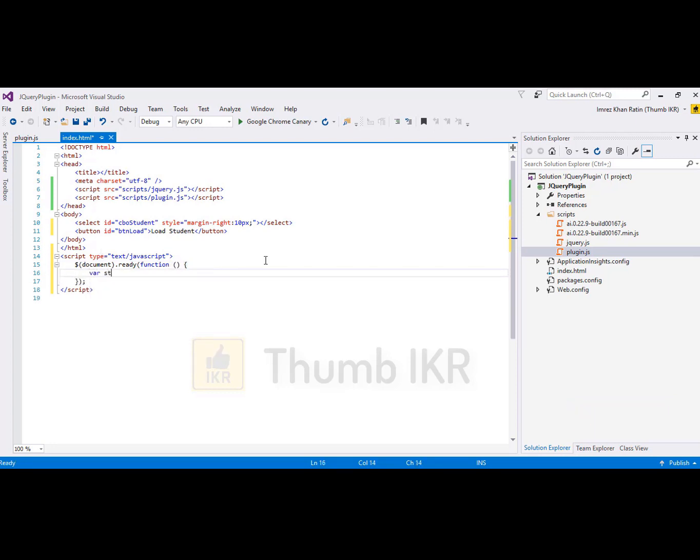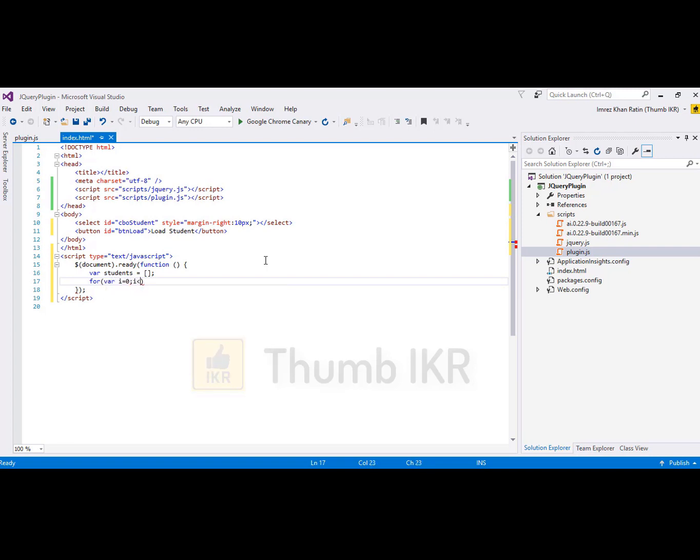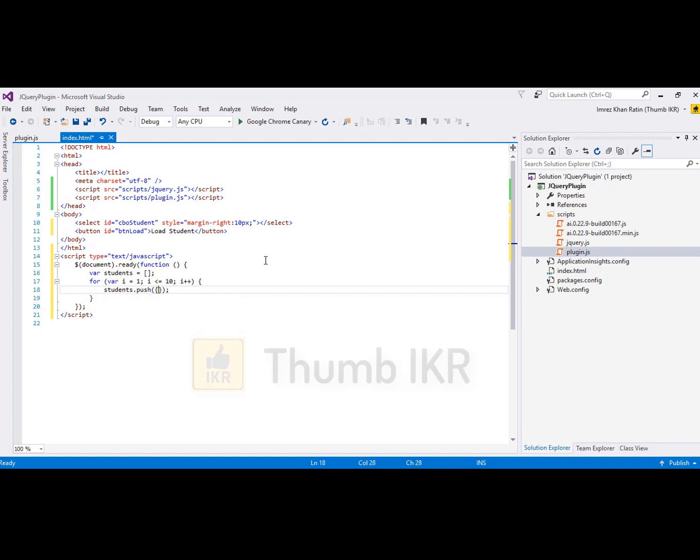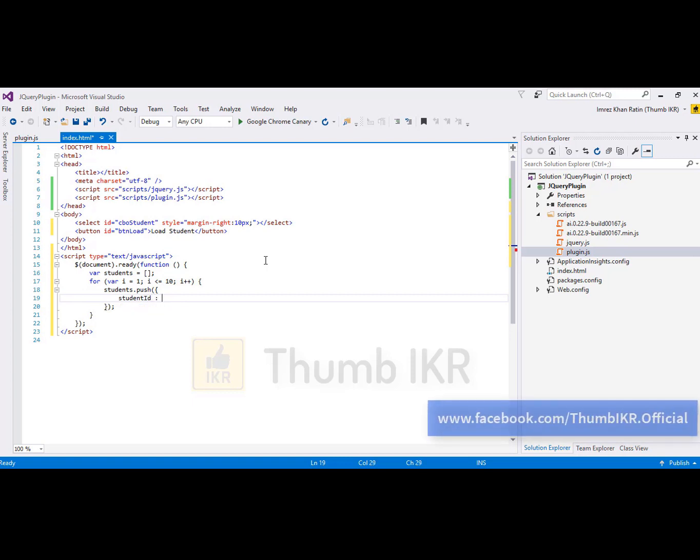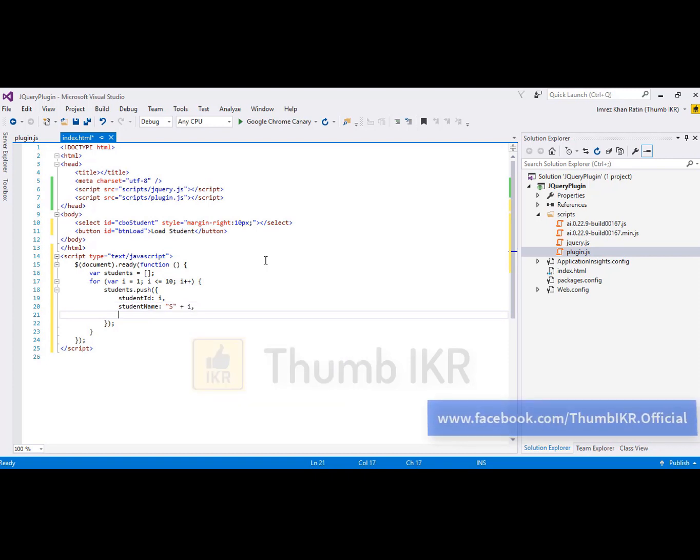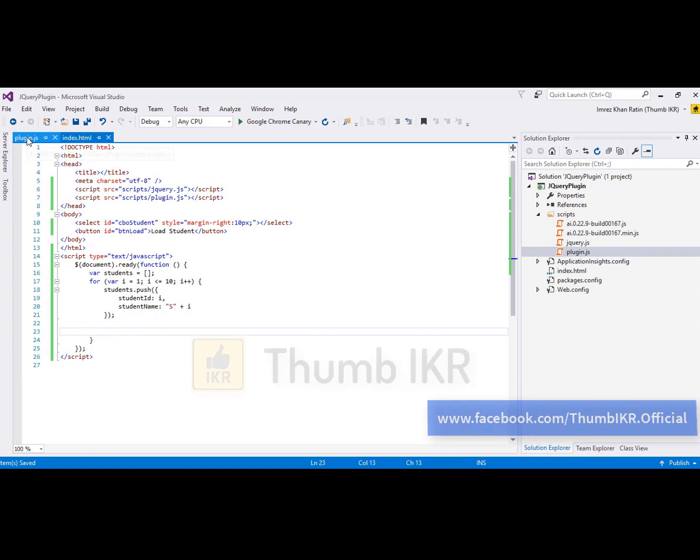Here I'm going to take a student list with 10 students. Student ID and then the name, student name is S plus I. Now I'm going to create my custom plugin.